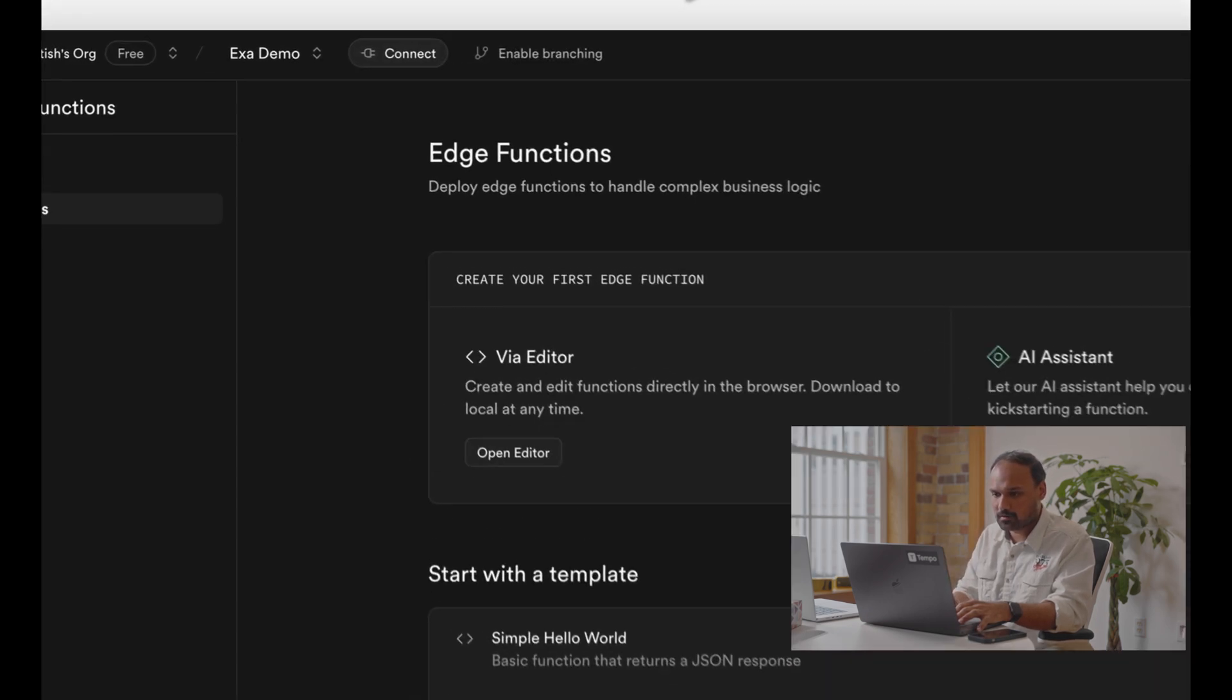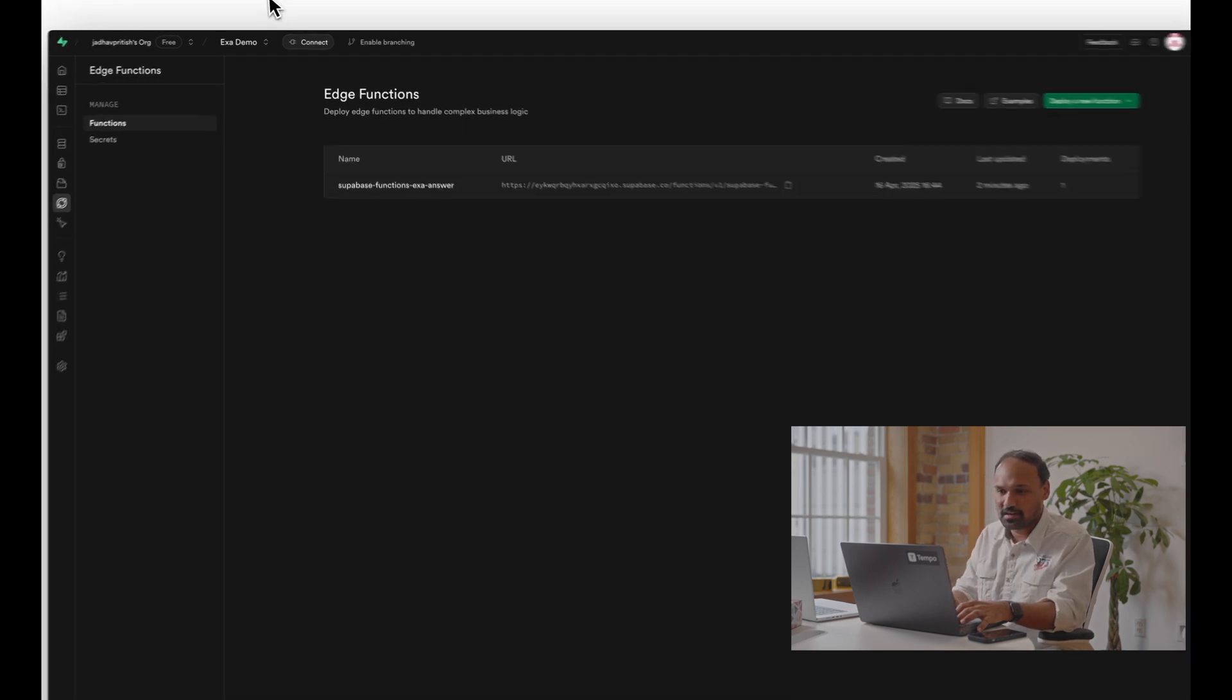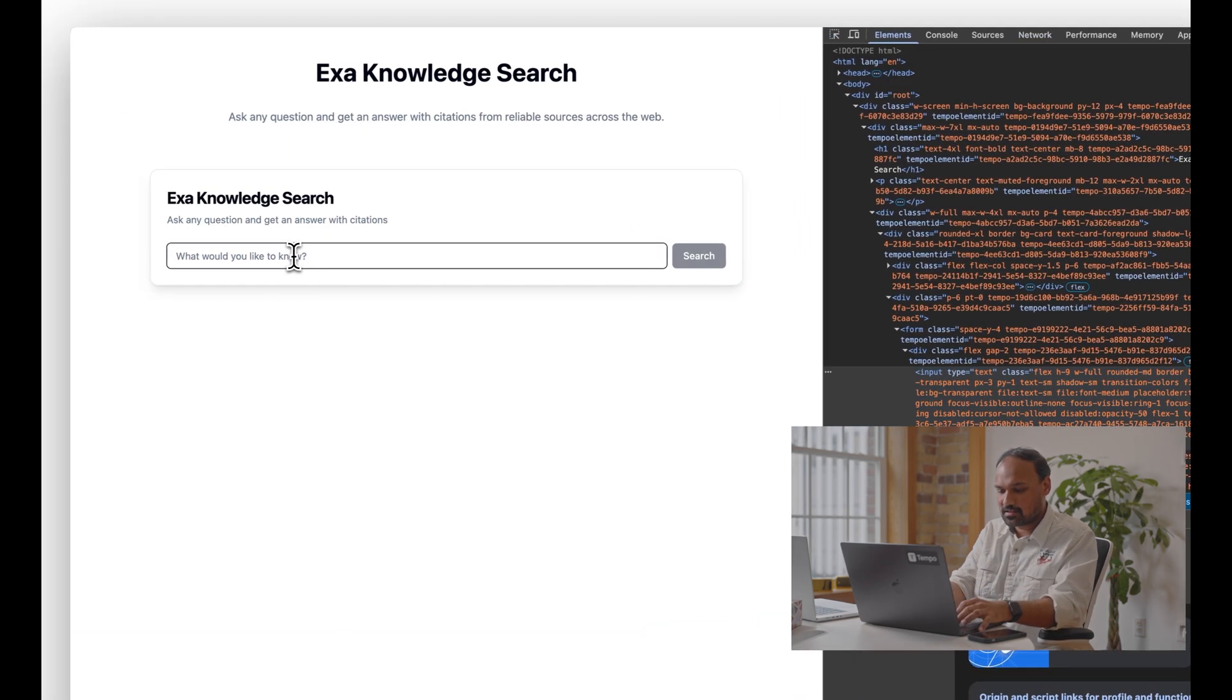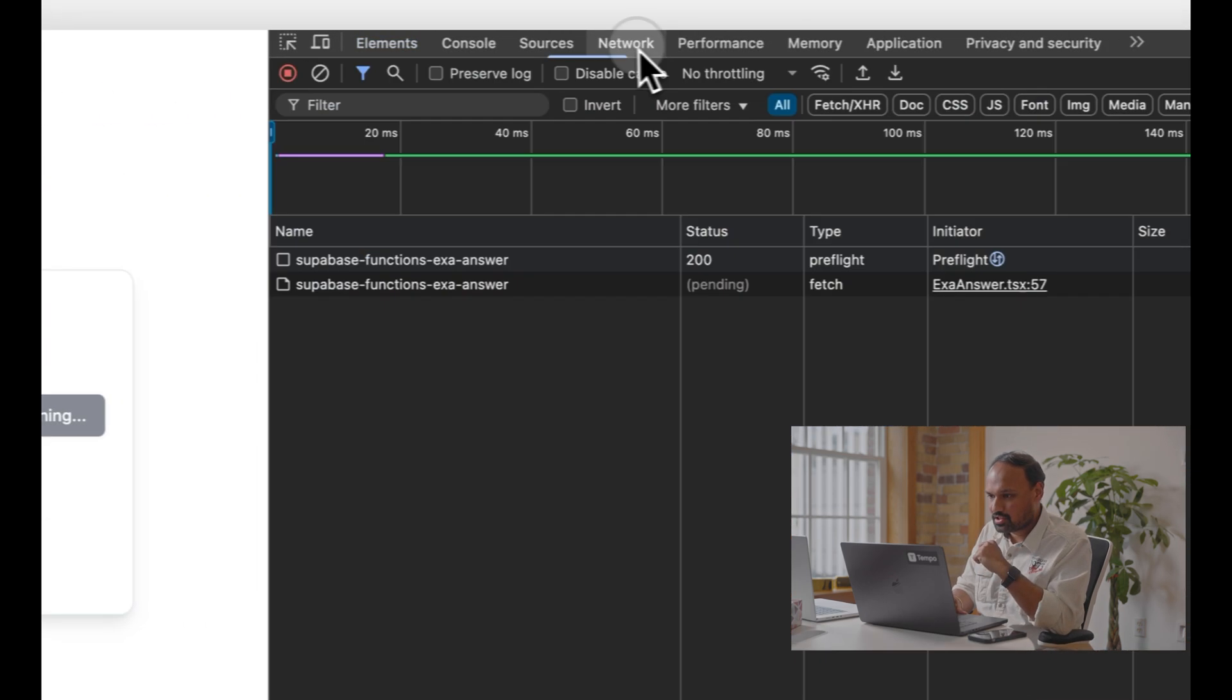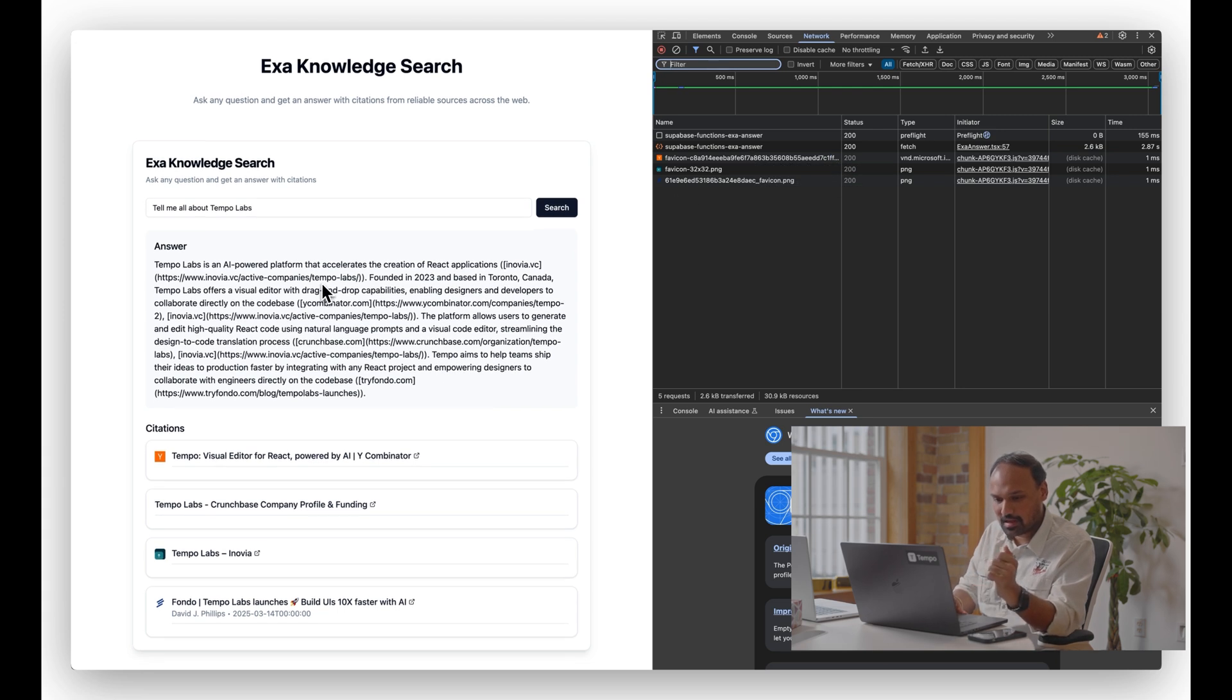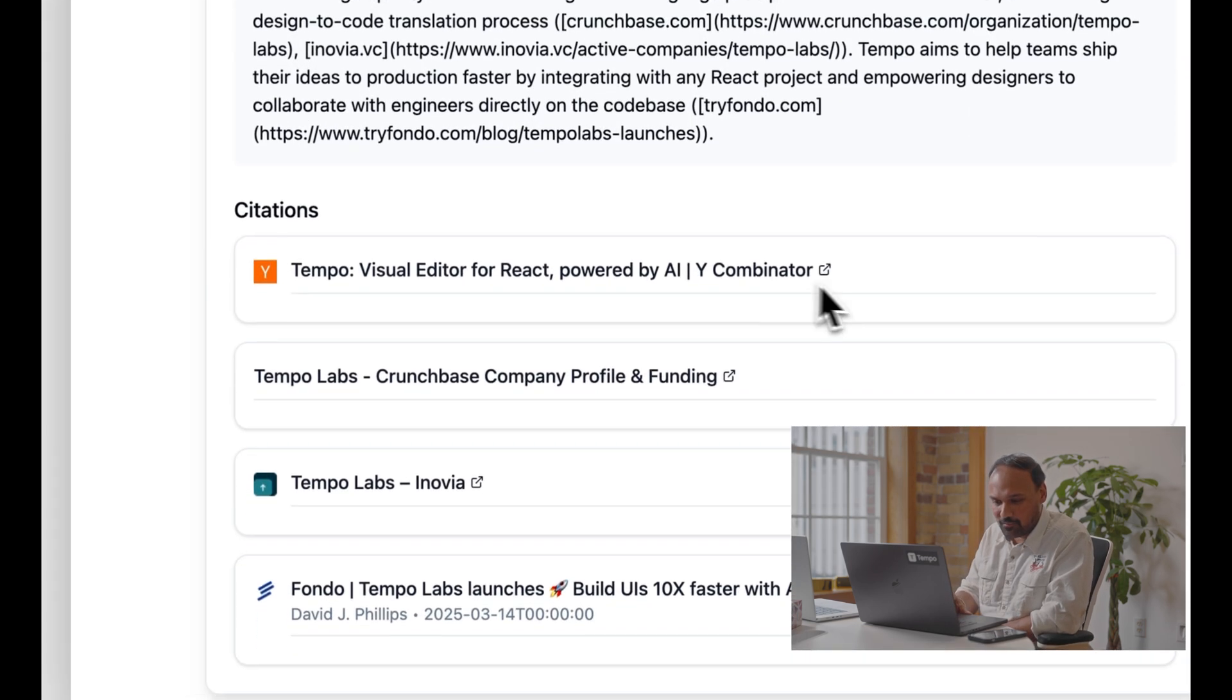There you go, so we have the Exa Knowledge Search. Before I ask it any question, we can also confirm - I'm gonna refresh - on the Superbase you can see that a new edge function has been deployed two minutes ago, one deployment. So this was one shot. Now let's go ahead and test it. I'm going to also open my developer console just to show that it's not dummy data. So tell me all about Tempo Labs. There you go. Let's hit search. It's hitting the Exa Superbase function and we have the result, all the answer about Tempo Labs site along with the citations, all in one shot.